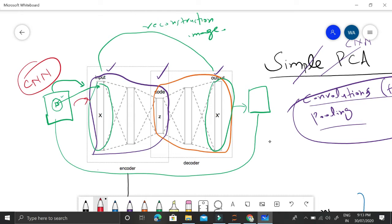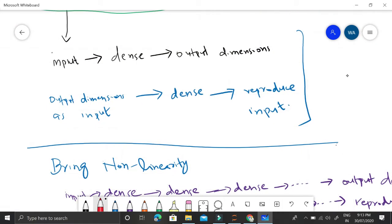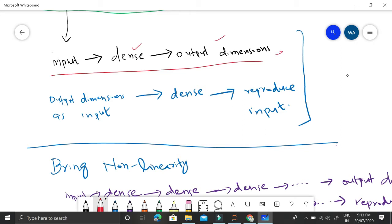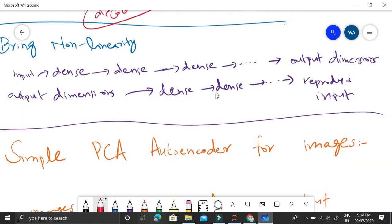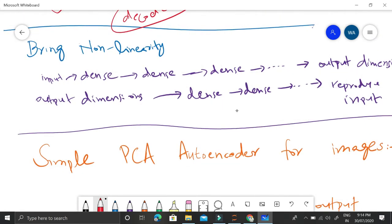A more robust way is to use convolutional neural networks. Instead of flattening, CNNs directly use 2D images and apply filters that move in patches, performing convolution and pooling operations. This is the encoder part: input, dense layer, output dimension. The output of the encoder is the input for the decoder, which also has dense layers and finally reproduces the input.